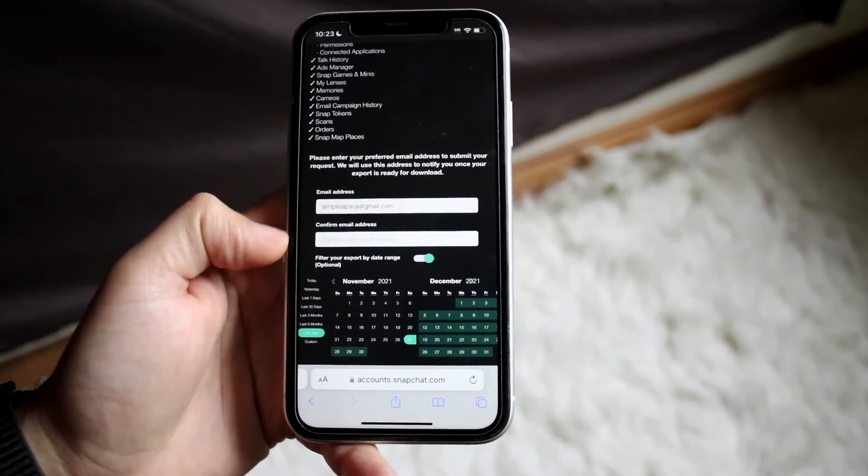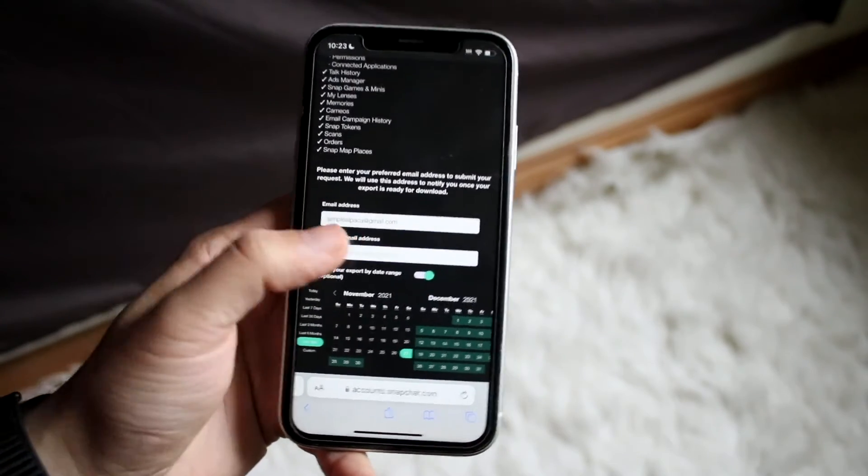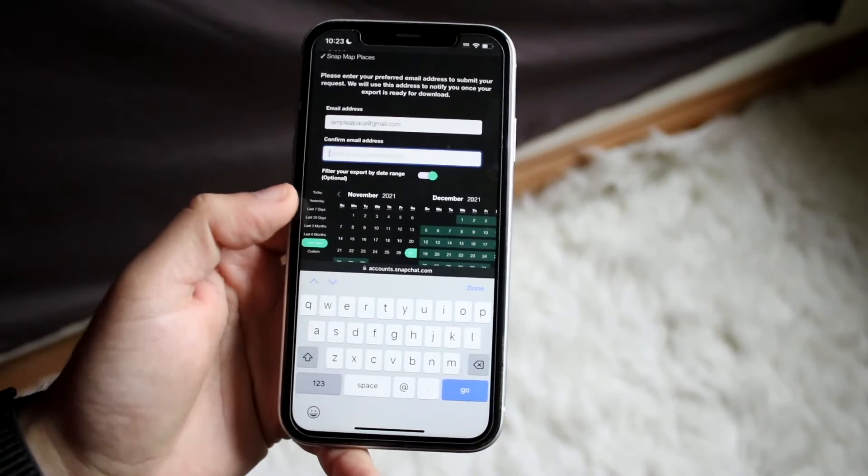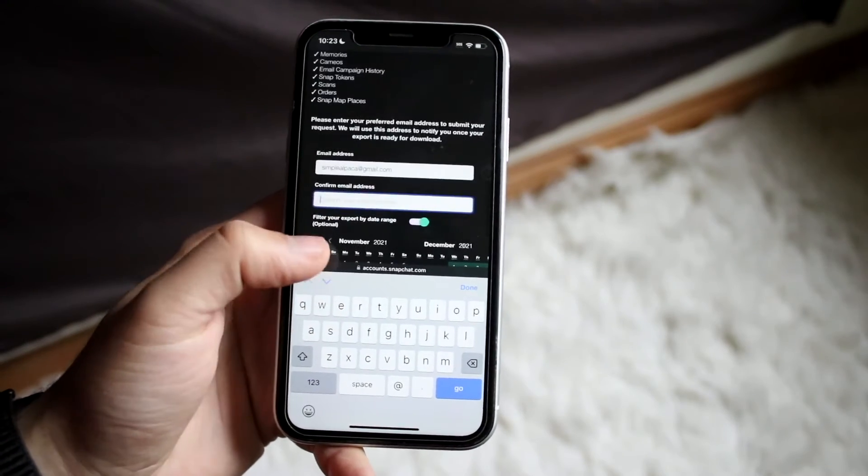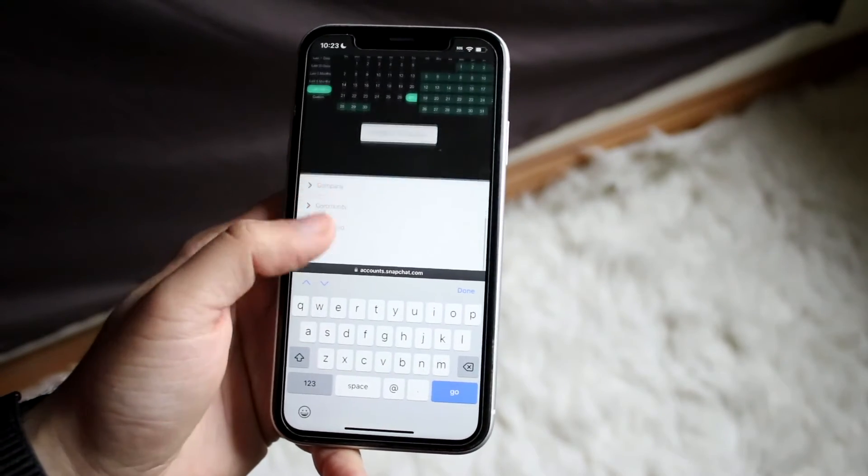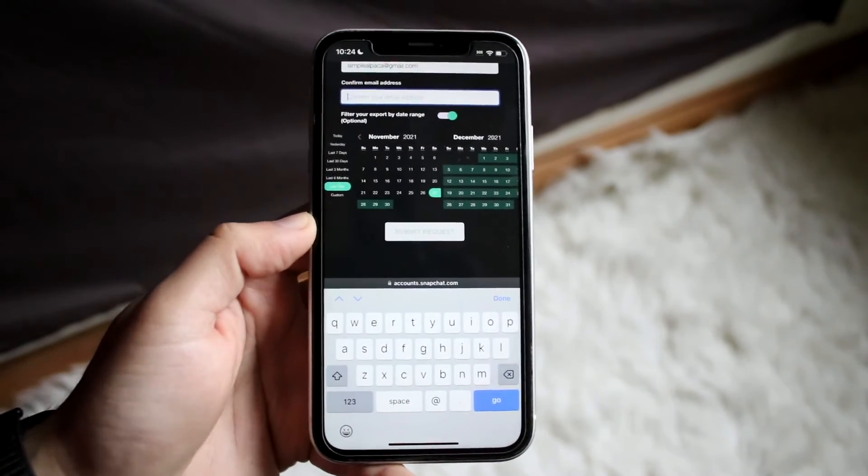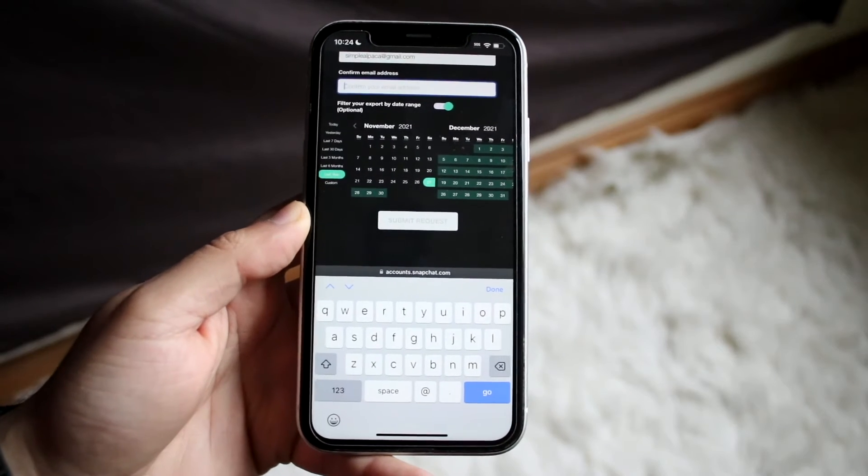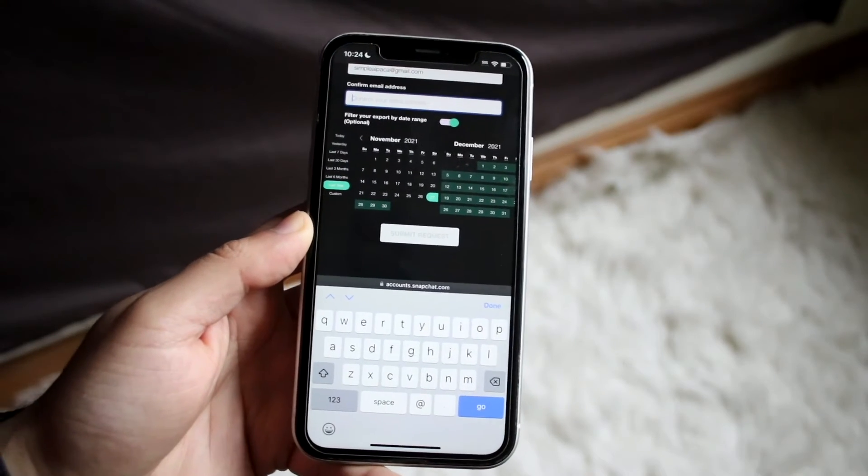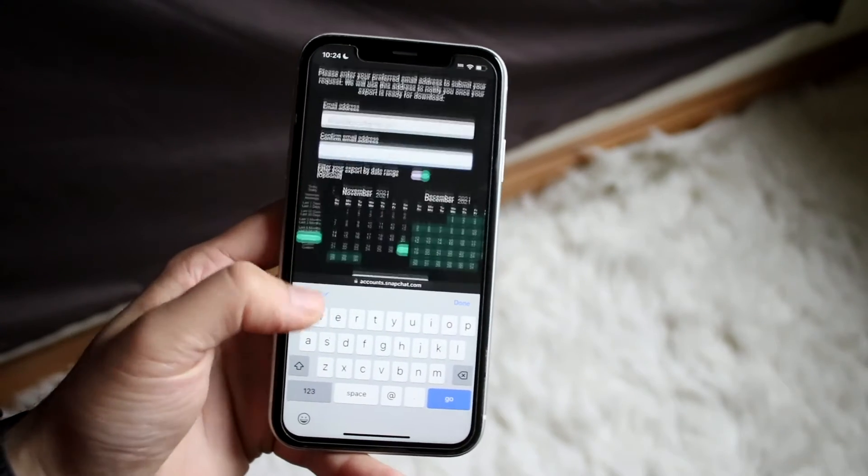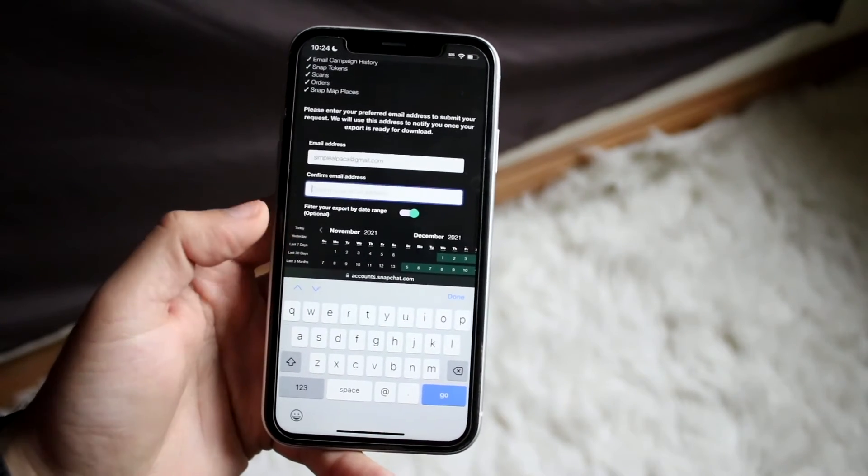So here's my email address and it'll tell me to confirm my email address. So click here, confirm your email address, and when you click Submit Request, it's going to actually submit that request for you to download that data. And that is all you're going to have to do.